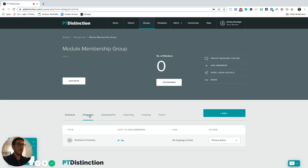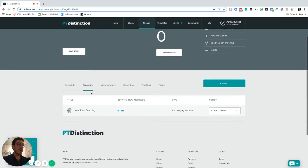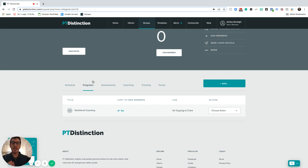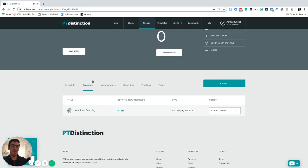Then what I did is create inside the programs area nutritional coaching. One of the reasons this is called programs and not necessarily workouts is that programs can be about anything. They don't just have to be exercises or workouts. They can be coaching programs as well.